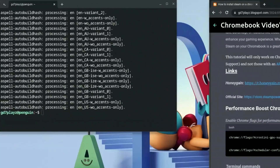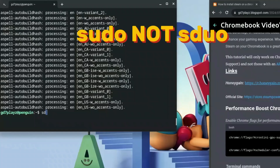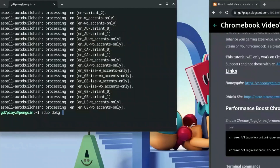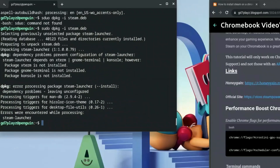Excellent. Once that is done, click in the terminal again. This time we want to type: sudo dpkg -i — and this is the most important part, so pay attention. We named our file steam.deb, so go ahead and type in steam.deb. If you named it anything differently, use that name here.